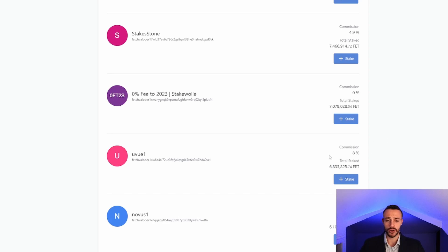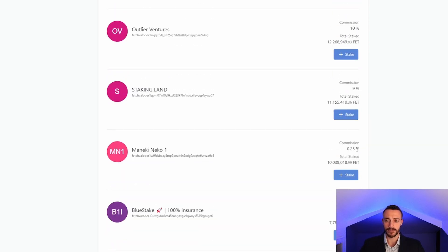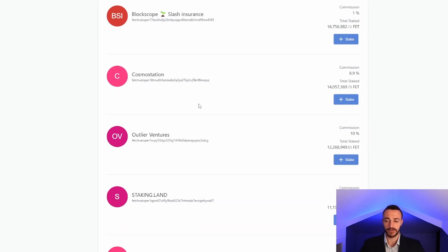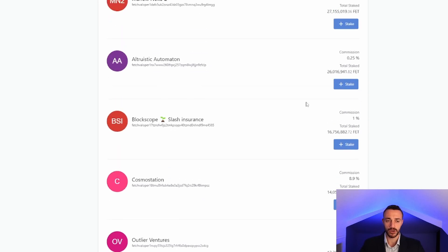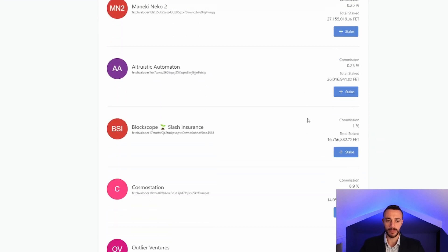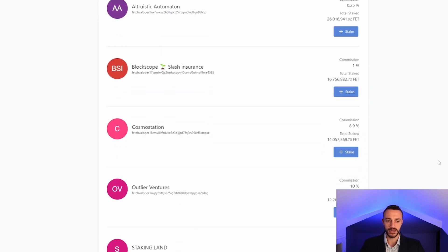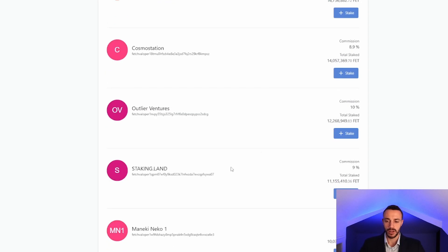Keep in mind, they all charge varying commission rates. As you can see, Cosmos Station, for being one of the most trusted, is charging one of the highest commission rates at 8.9%. Outlier Ventures is charging 10% commission. This is taken from your rewards.